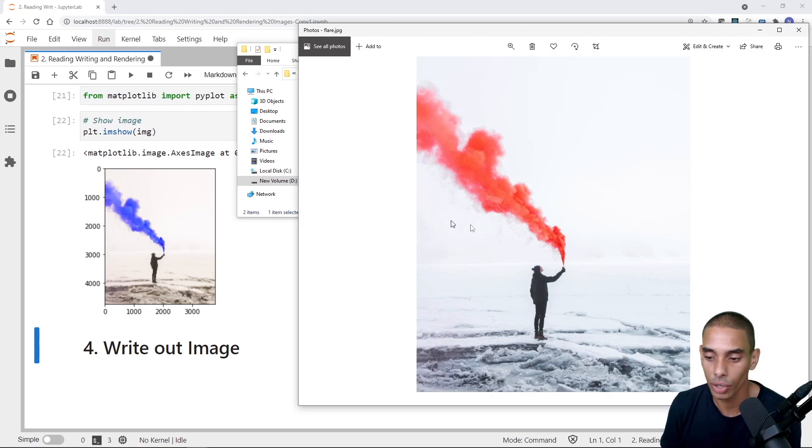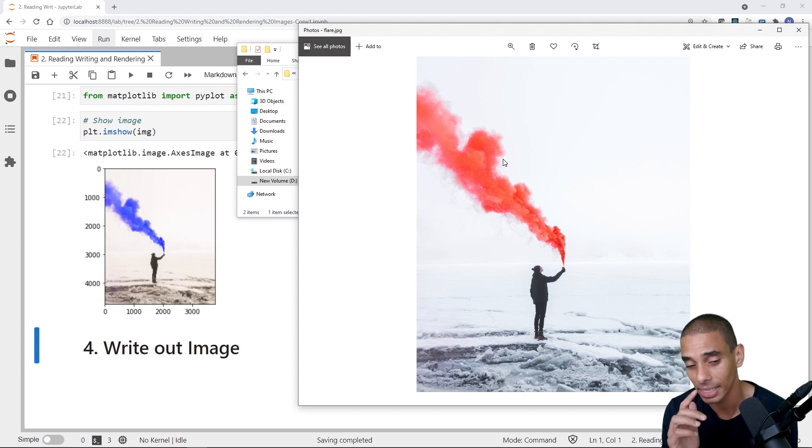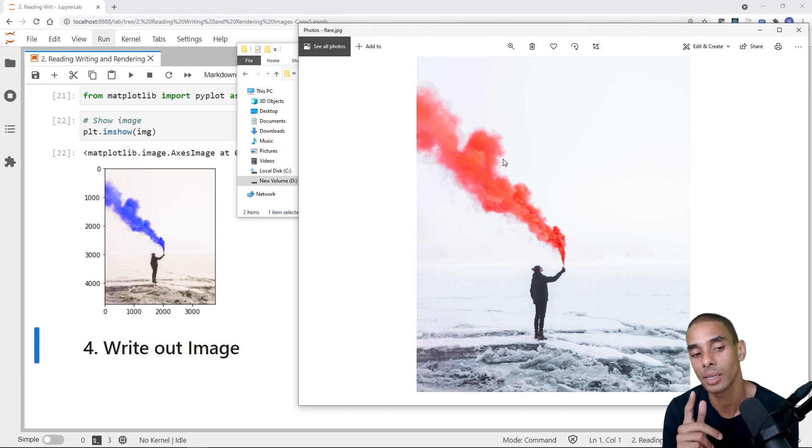You can see that this image here is blue, but this image — the flare — is actually red. So it's not quite correct, and this is because of the way OpenCV handles color channels.